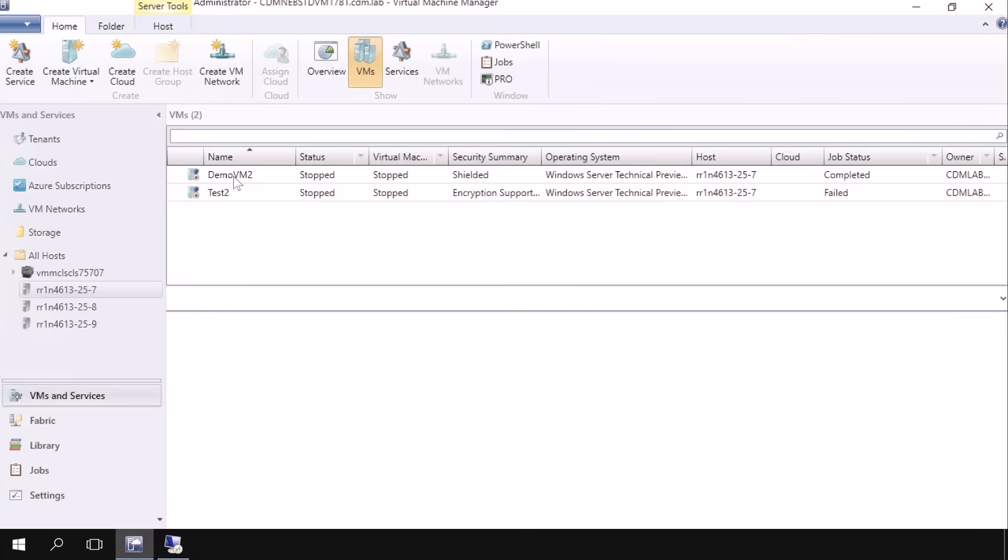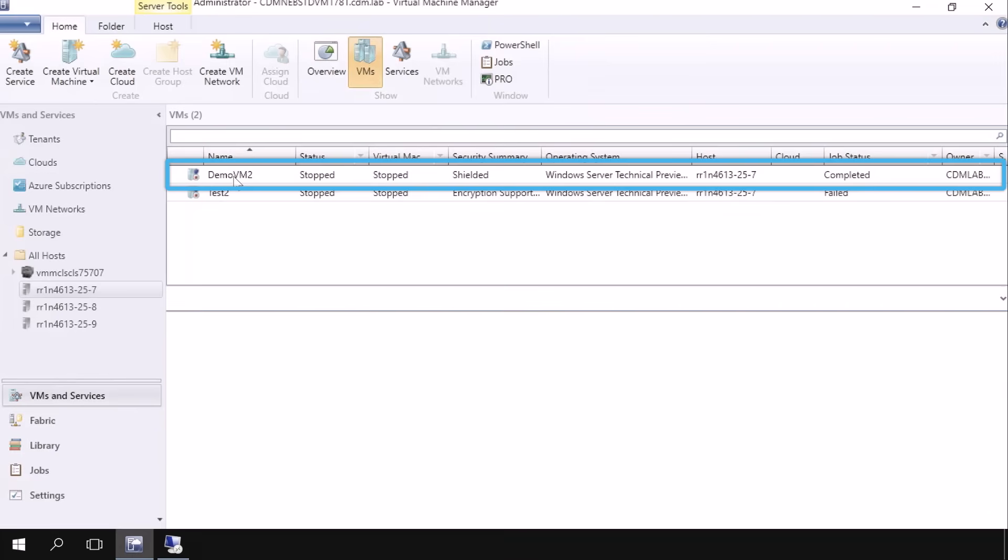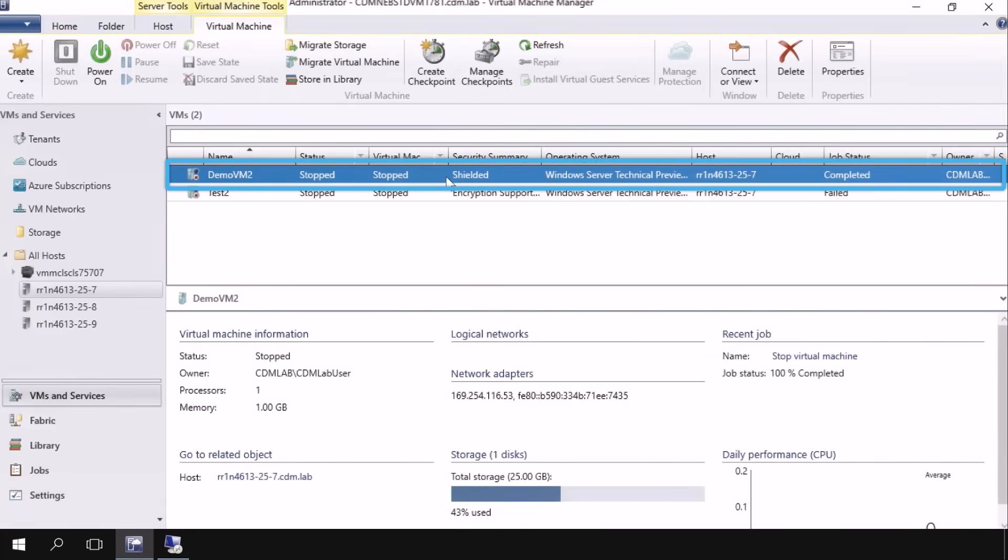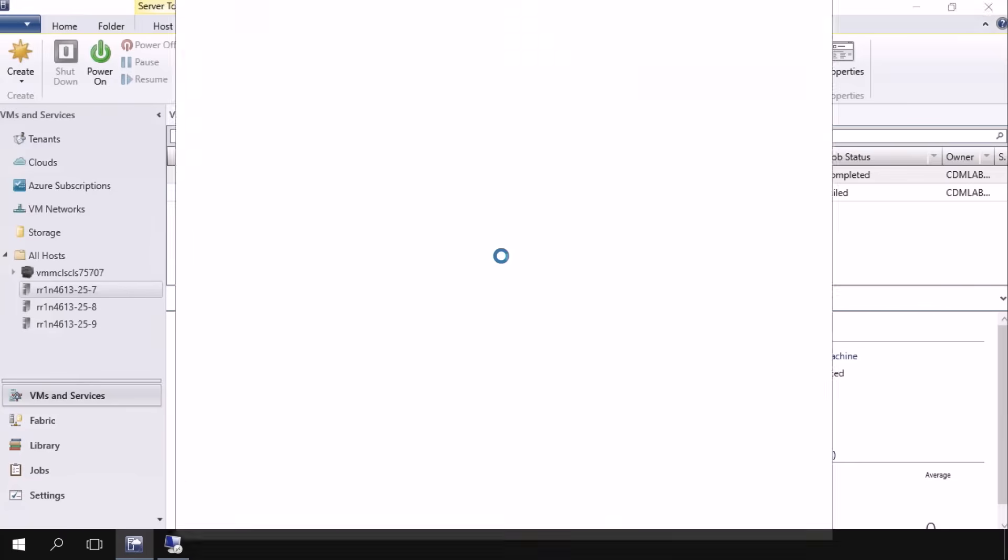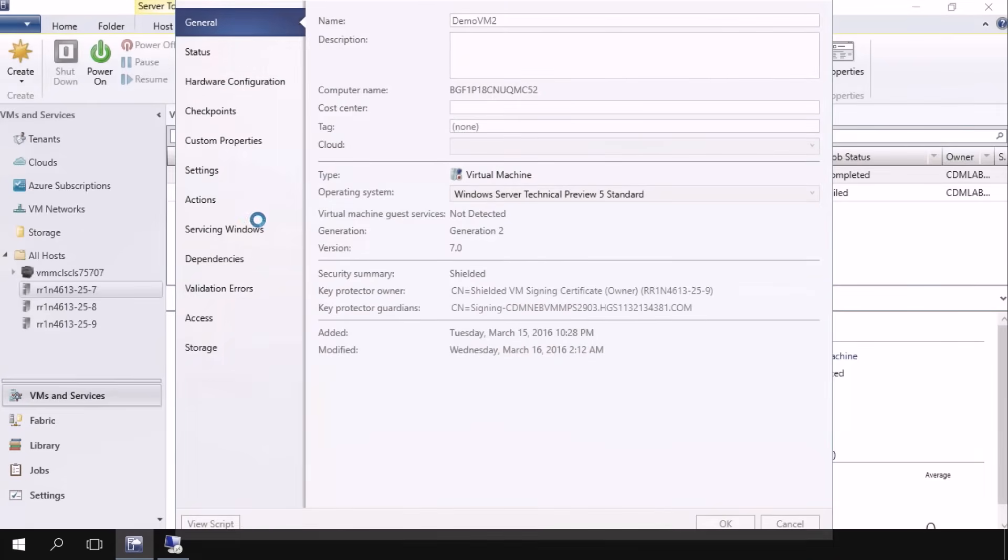So now once that VM is created, let's take a look at what can be done. All right, so now I've got my Shielded VM, Demo VM2, as we saw earlier created. And I'm going to go ahead and have a look at what that is. And what I'm going to do here is try to mount that VHD file just to show you what the shielding actually does for me.